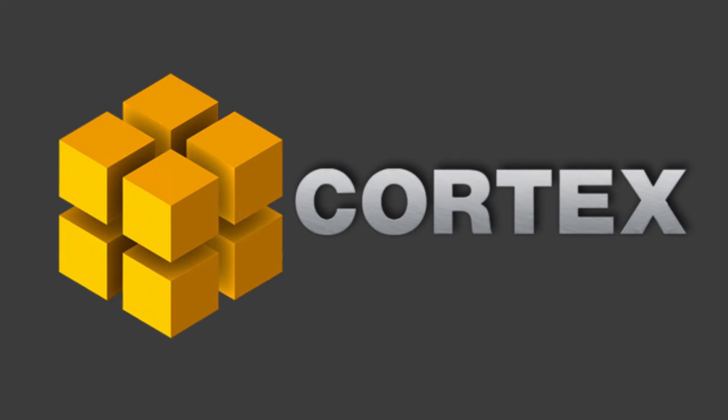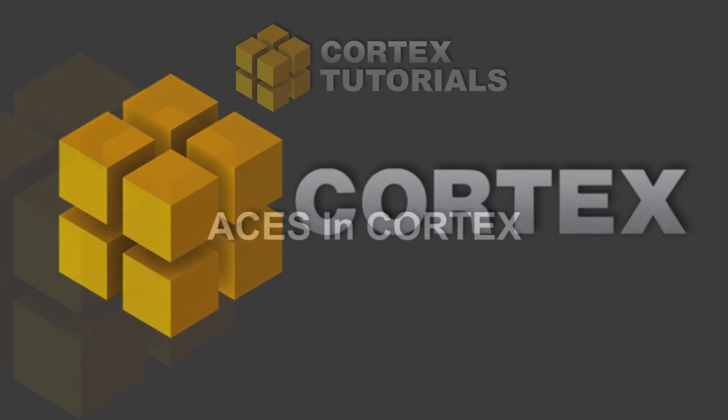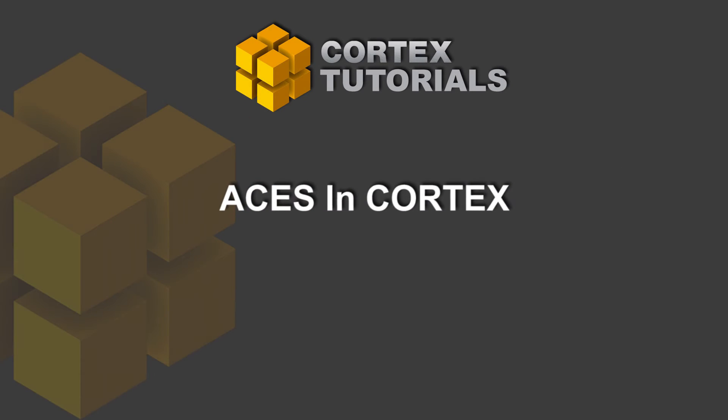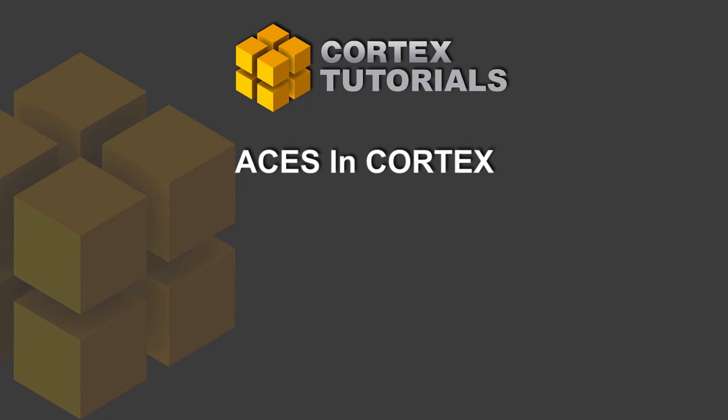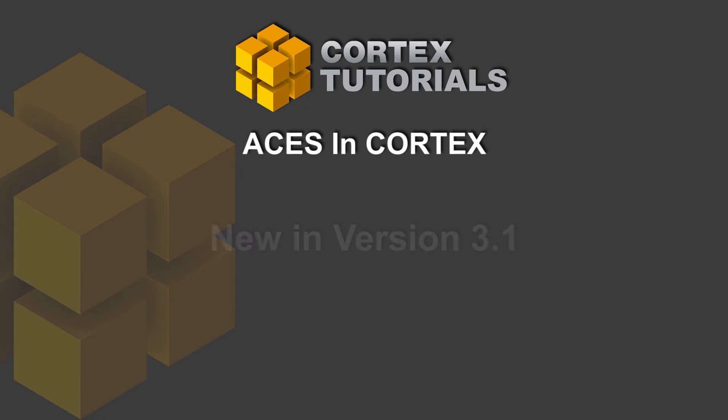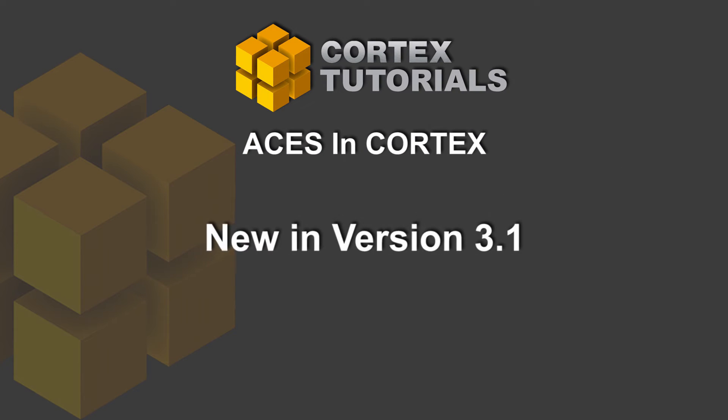Welcome to our Cortex tutorials. In this tutorial, we'll cover the ACES workflow within Cortex, new in version 3.1.